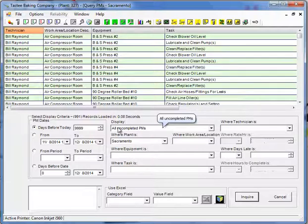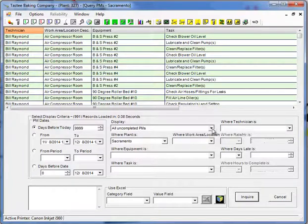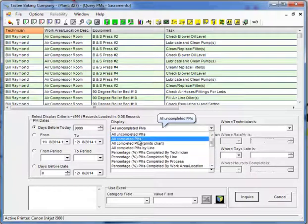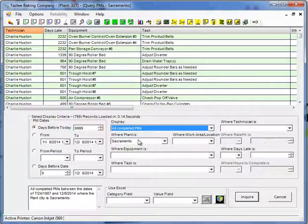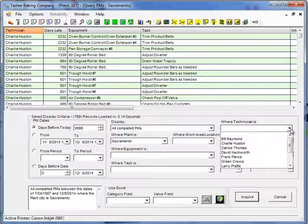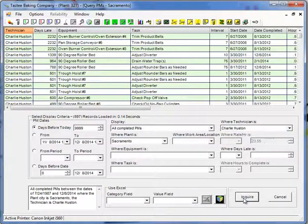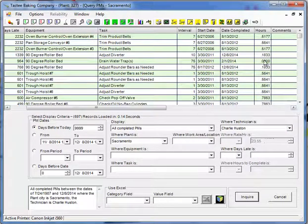Most of these work the same way with the exception of the equipment failure analysis screen. You'll choose what you want to look at. In this case, I'll say all completed PMs. And then you can filter it by a particular person. When you add your filters, you'll click the inquire button. And that will apply the filter.